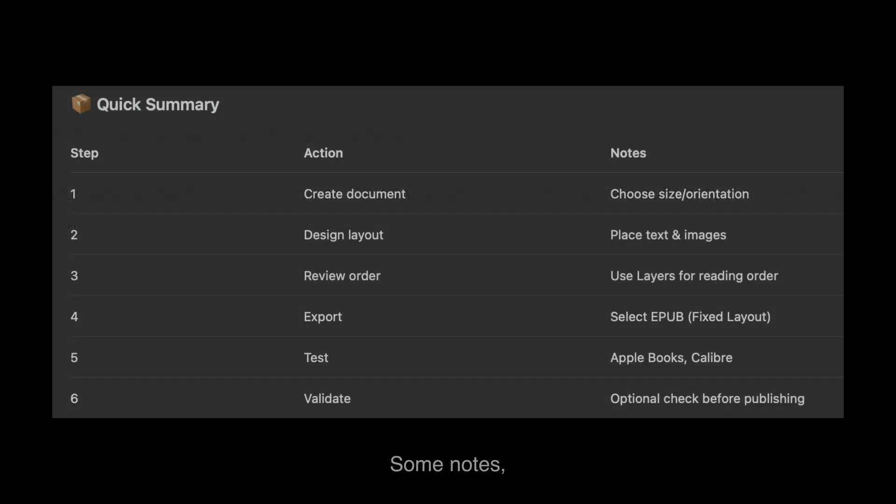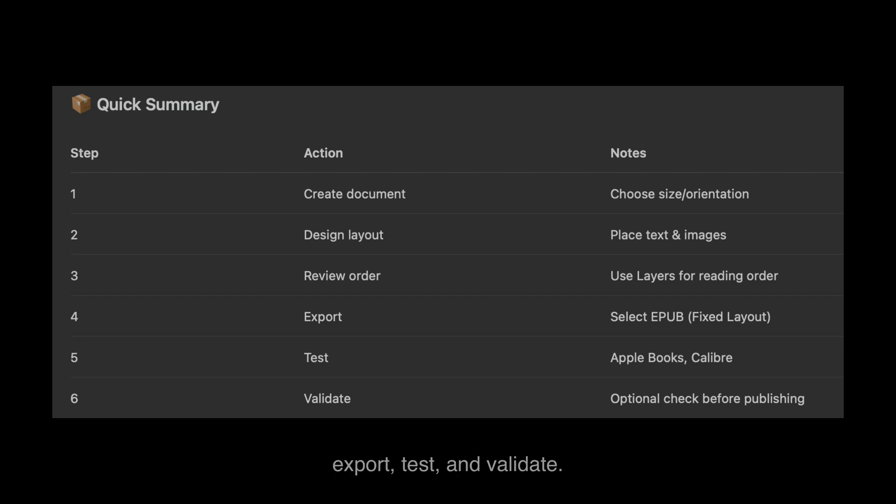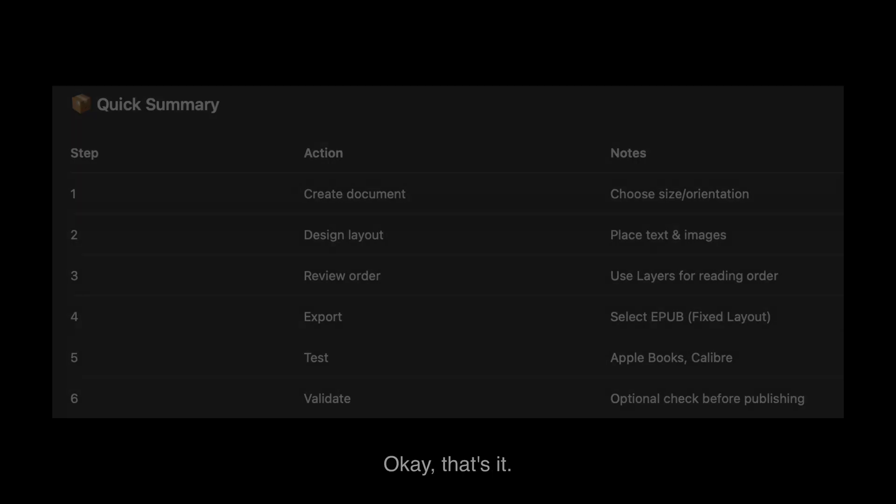Some notes: create document, design layout, review order, export, test, and validate. Fairly simple. Okay, that's it. So I'll see you in the next video. Hope you enjoyed the look at the comic.